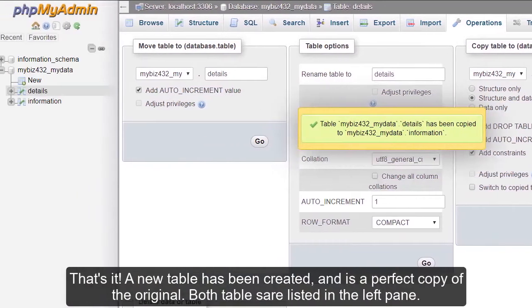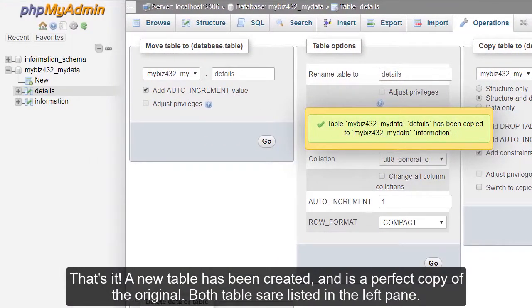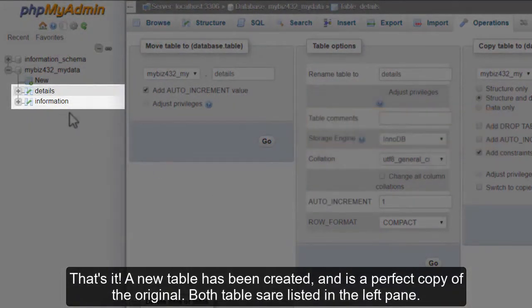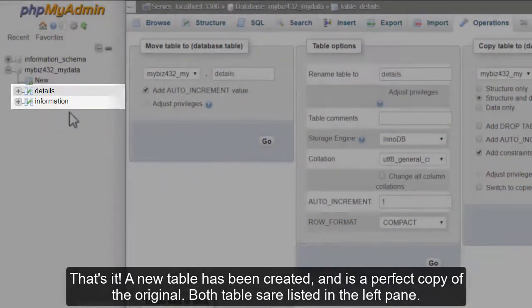That's it! A new table has been created and is a perfect copy of the original. Both tables are listed in the left pane.